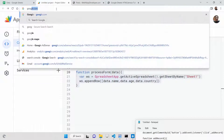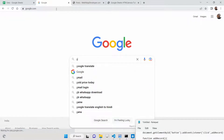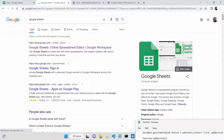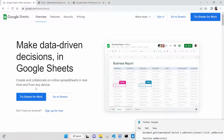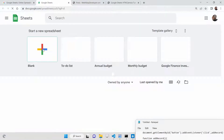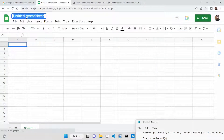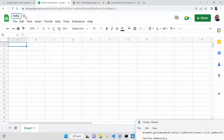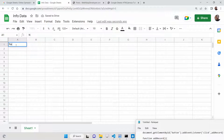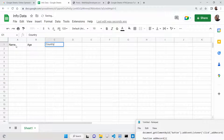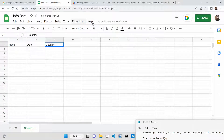First of all, we need to make a new sheet. Go to Google and type 'Google Sheet' — go to Google Sheets and create a blank sheet. Rename this sheet to, let's say, 'info data'. Now we just need to put three columns: name, age, and country. You can use any columns you want according to your application.